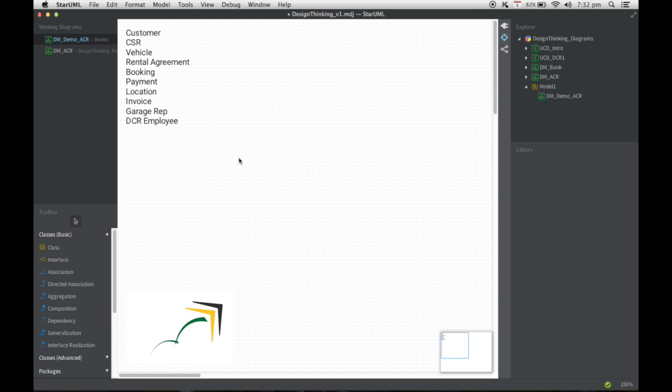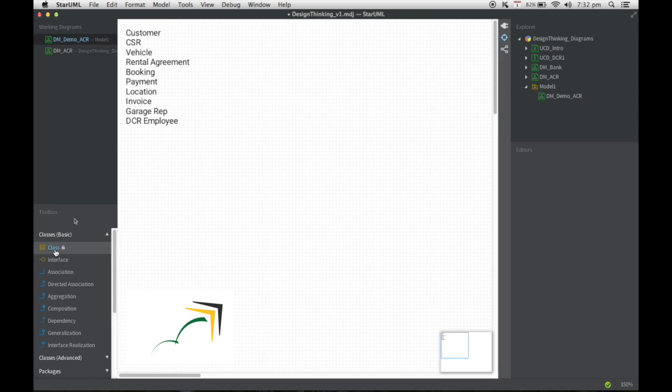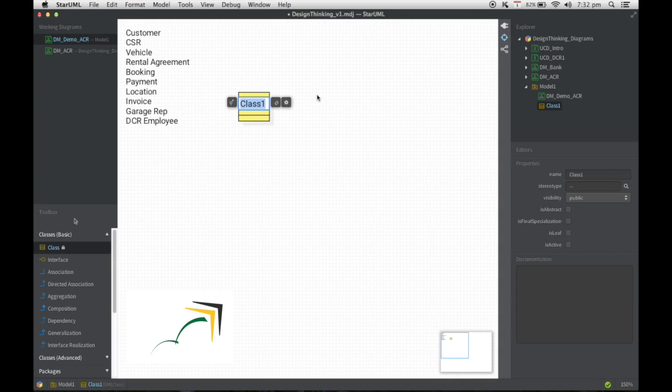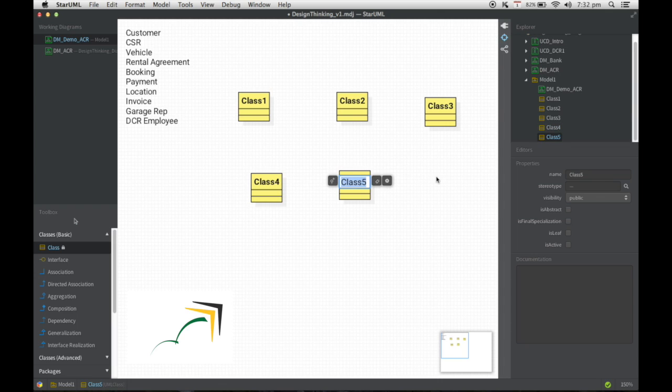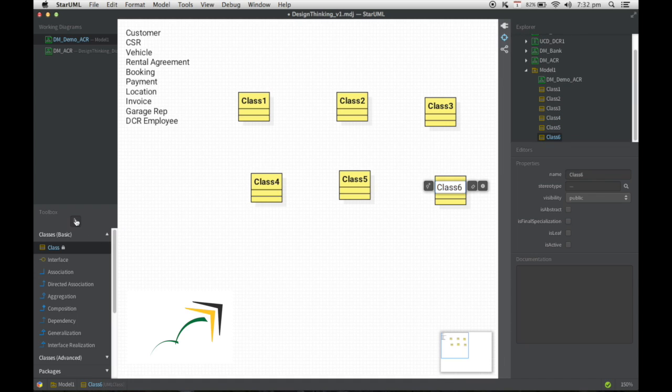So with this list, I'm going to start adding a bunch of classes that I need and these classes are actually going to represent the domain entities. So I'm just going to double click this and add about six of them. Once done that, I'm going to select the tool back.